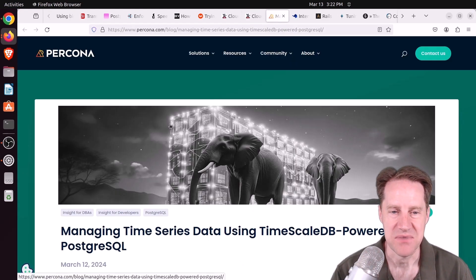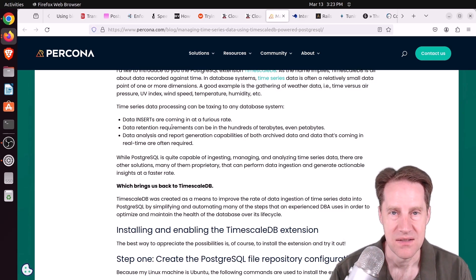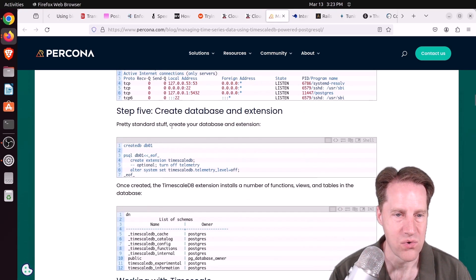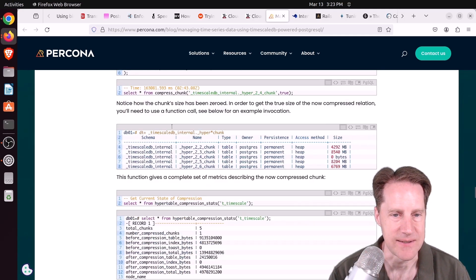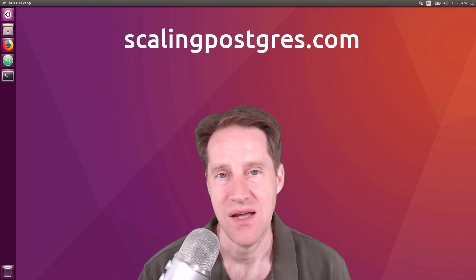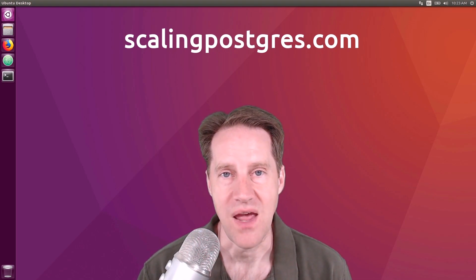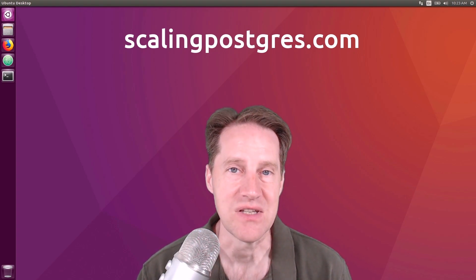The last piece of content: managing time series data using TimescaleDB-powered PostgreSQL, from percona.com. They show how to take the TimescaleDB extension, set it up in your database system, and start using it for time series data — a good guide if you're looking to get started with it. I hope you enjoyed this episode. Be sure to check out scalingpostgres.com where you can find links to all the content mentioned, sign up for weekly notifications, and find a podcast audio version as well as a full transcript. Thanks, and I'll see you next week.